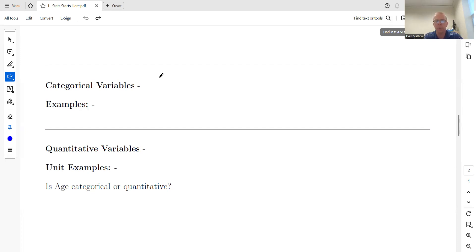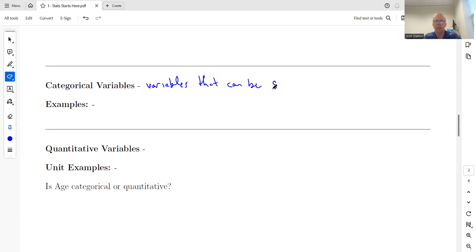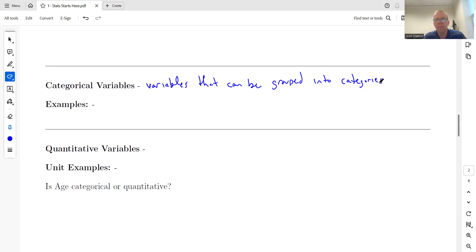Categorical variables are variables that can be grouped into categories. You can think of these as questions you might see on a survey, questionnaire, or application — the kind where you check a box. Those would be considered categorical variables.